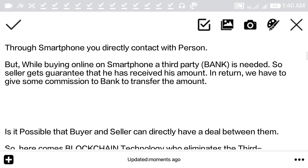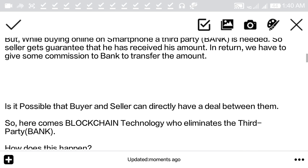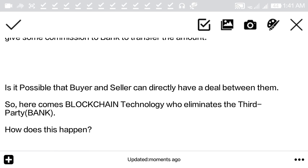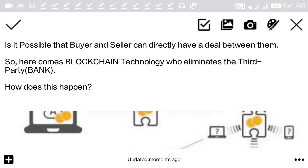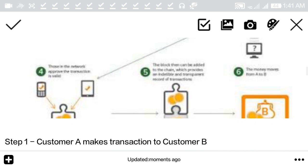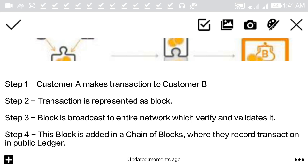In return we have to give some commission to the bank, as the bank plays the role of guarantor. So why is it not possible that the buyer and seller can directly deal between them, and the commission taken by the bank goes to the seller instead? Here comes blockchain technology, which eliminates the third-party bank.